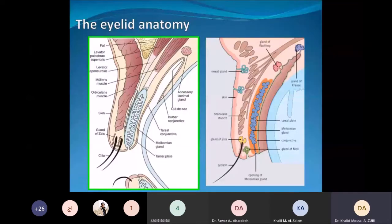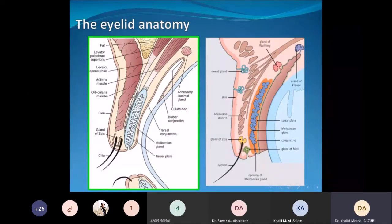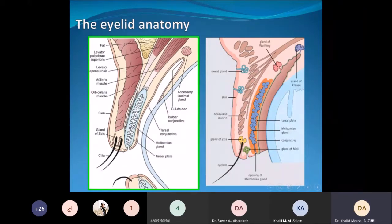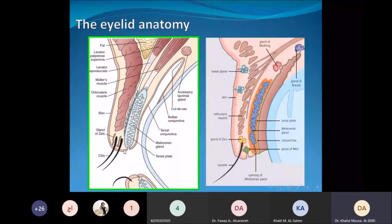The major components of the eyelid include the skin and orbicularis muscle forming the anterior lamella. Going back to the posterior lamella, we find the meibomian gland, which is the main gland that secretes the oily layer of the tear film.